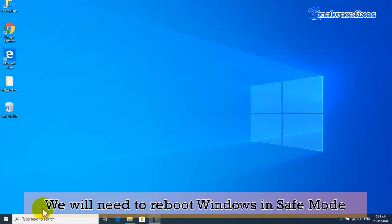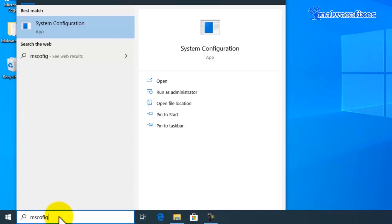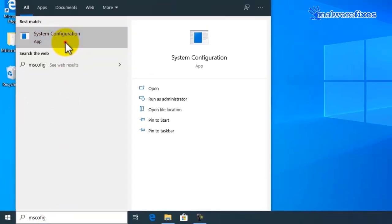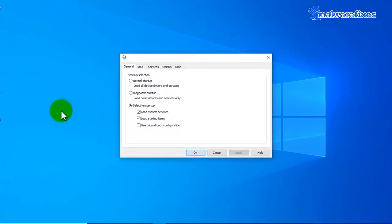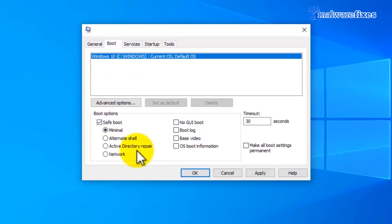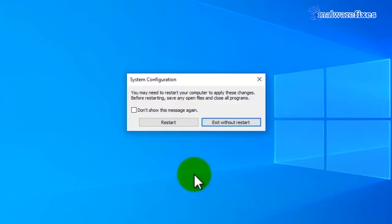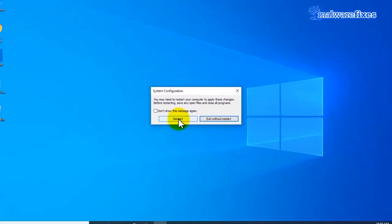To do this, please do the following. First, go to the Windows start search box and type msconfig, then click System Configuration. Click on the Boot tab and click on Safe Boot, then select Minimal from the choices. Click the Apply button and then click OK. Windows will prompt for a computer restart — please click the Restart button.